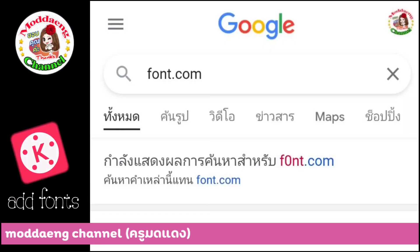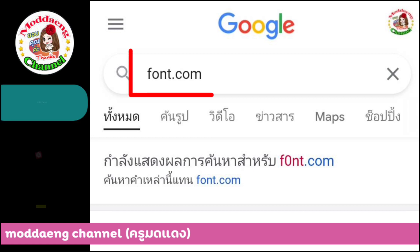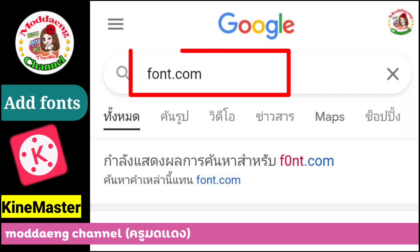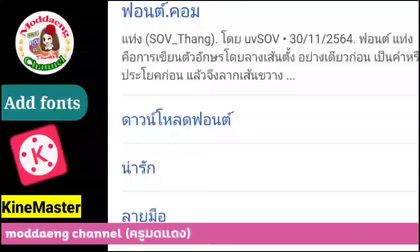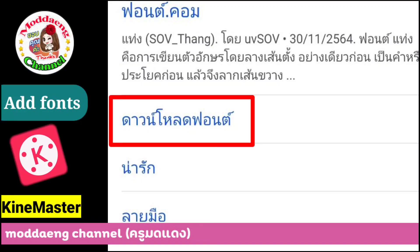First step: everyone go to download the font. Go to Google. Try font.com. Next, place download font. Choose font. Place download.